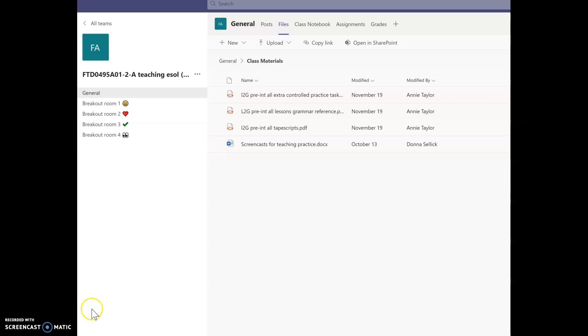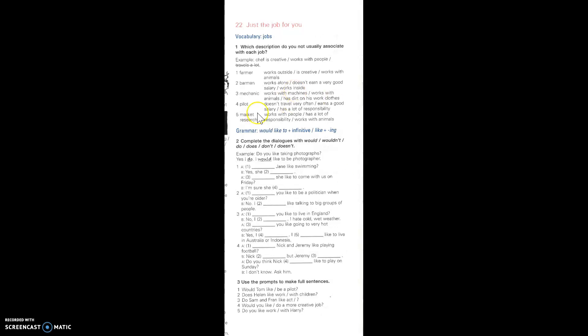Remember, we're looking at Lesson 22. Within the Pre-Intermediate Extra Controlled Practice Tasks, if you scroll down to Lesson 22, there's a series of things here, and I think this one is going to be useful for this lesson. I'll be talking about that a little bit later on.